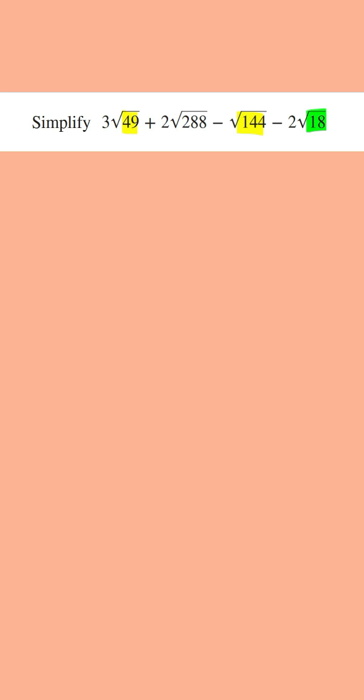This number is easy. We know this is 9 times 2 where 9 is the perfect square factor. It's just going to be this one that's going to cause the problems.